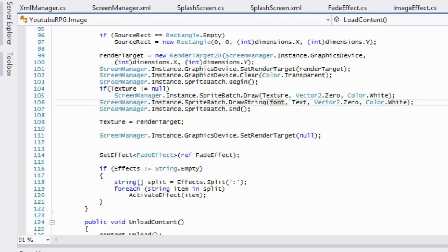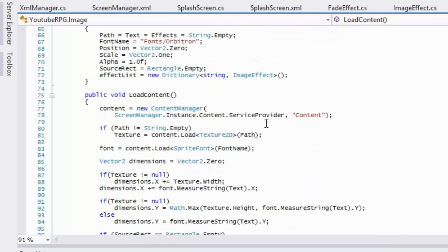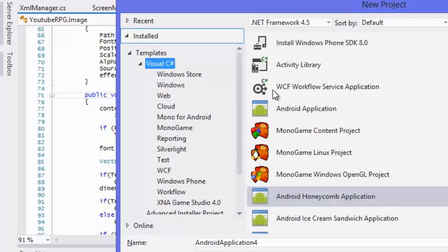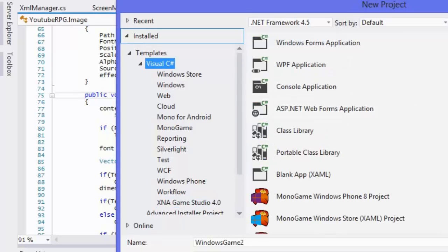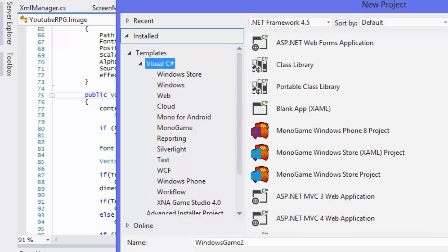What's up everybody, and welcome to your next model game RPG tutorial. This tutorial is going to be a relatively easy one, not as long as the last two. In this tutorial we're going to be creating the InputManager class.